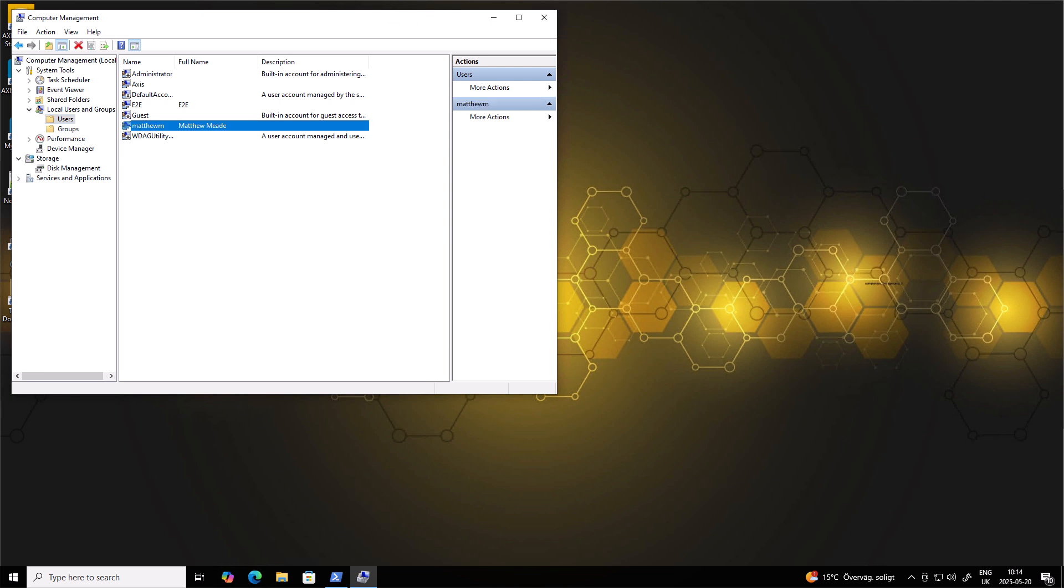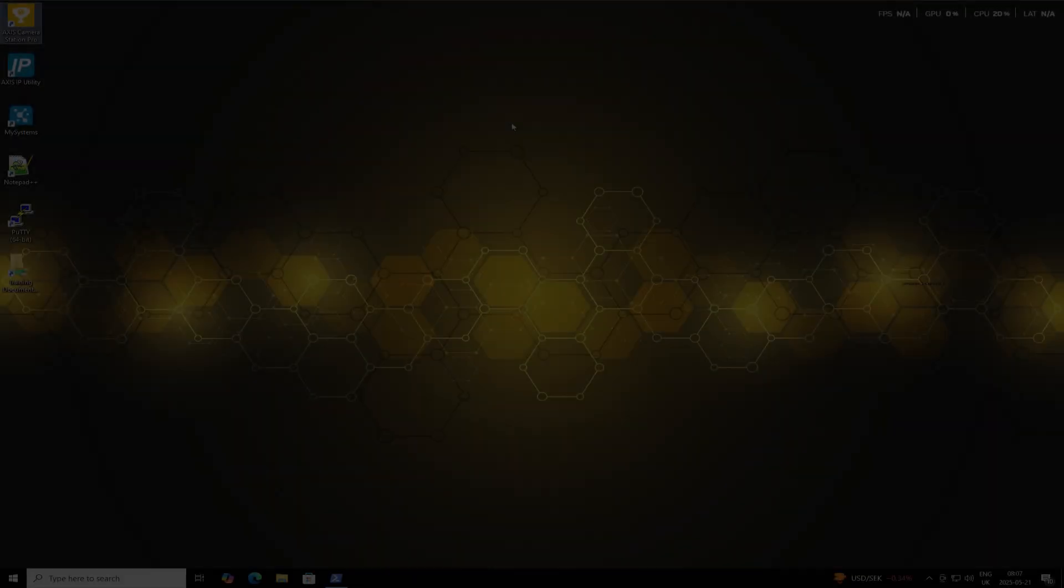Alright, so once we've created the local user in Windows and made sure the key settings are correct, the next step is to bring that user into AXIS Camera Station Pro and assign the right permissions. So let's take a look at how to do that.